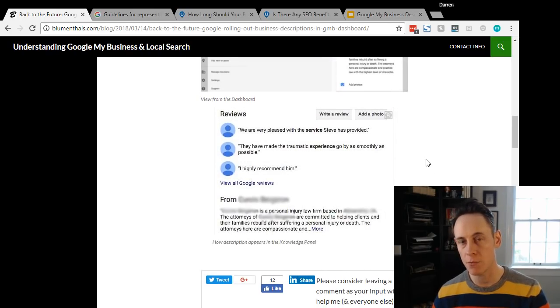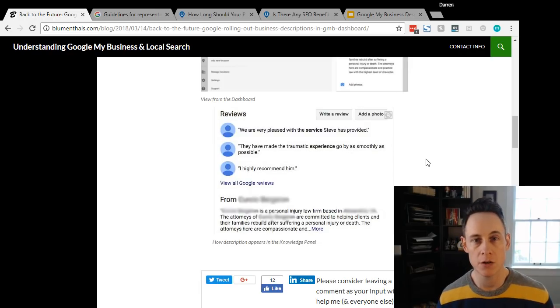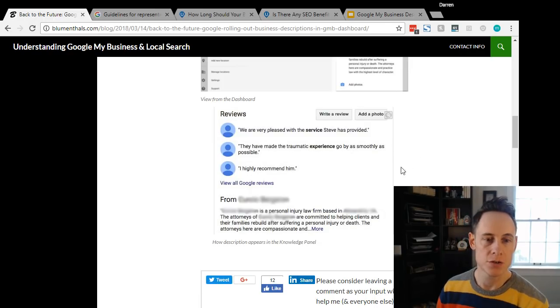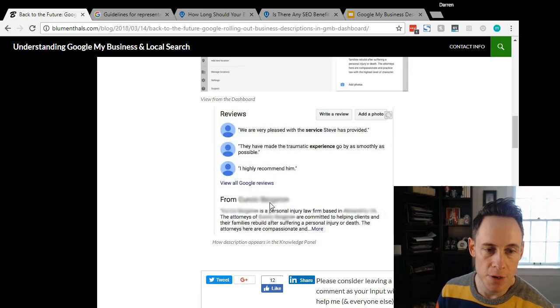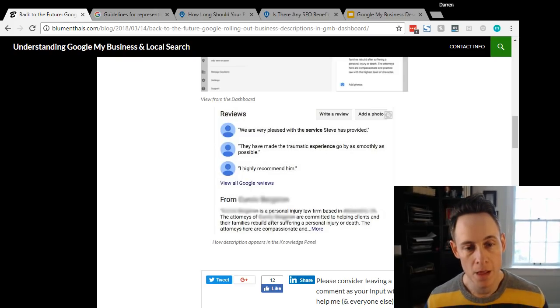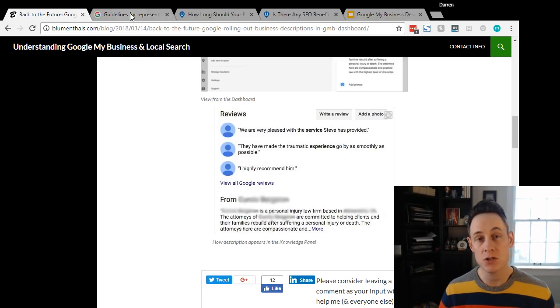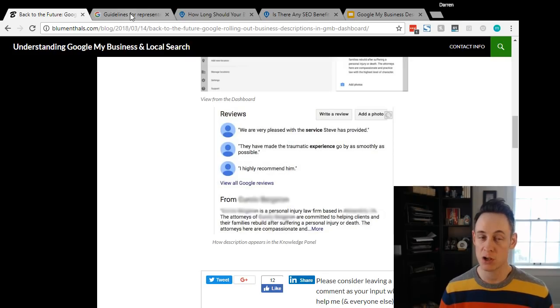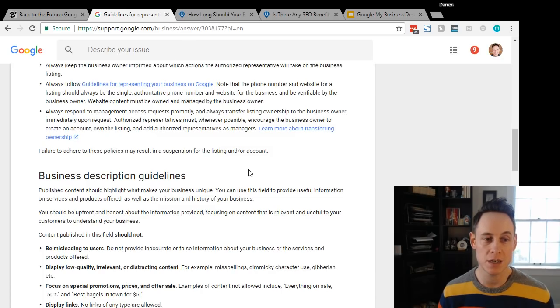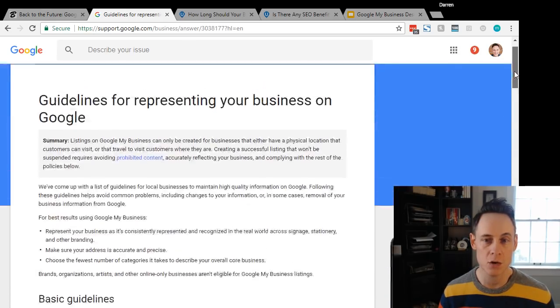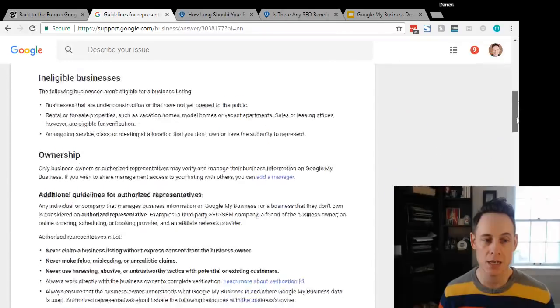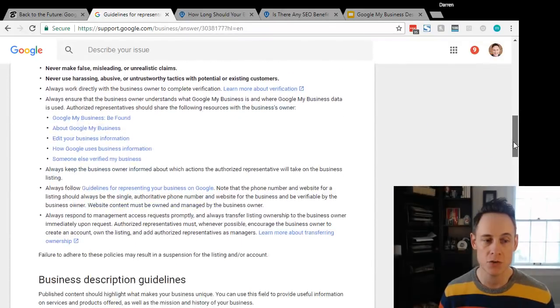This is how it looks in the dashboard, and then on the front end when you're looking at a knowledge panel in search, you'll see this from the business owner where they describe the business. That's pretty interesting. We also know it's coming for sure - this is a pretty good sign that it's definitely coming.